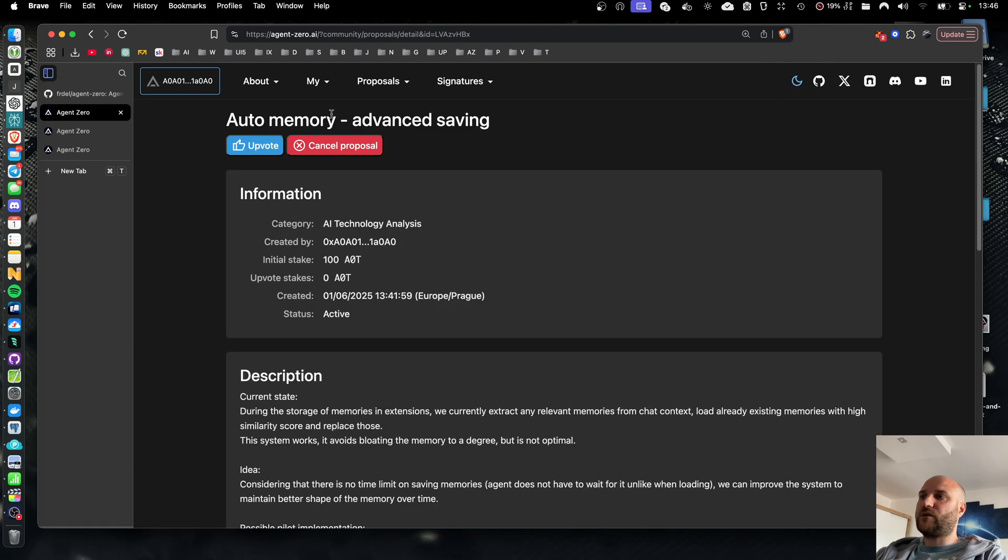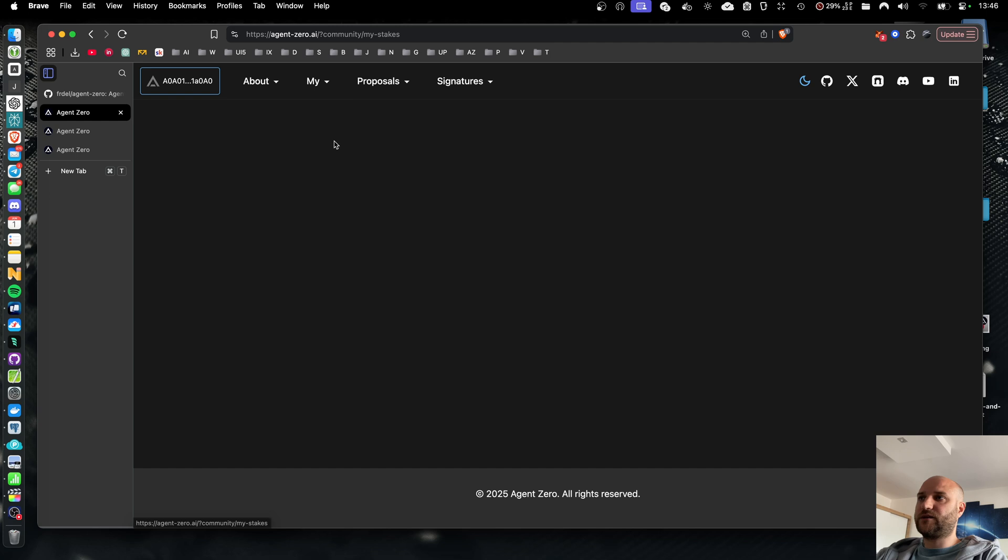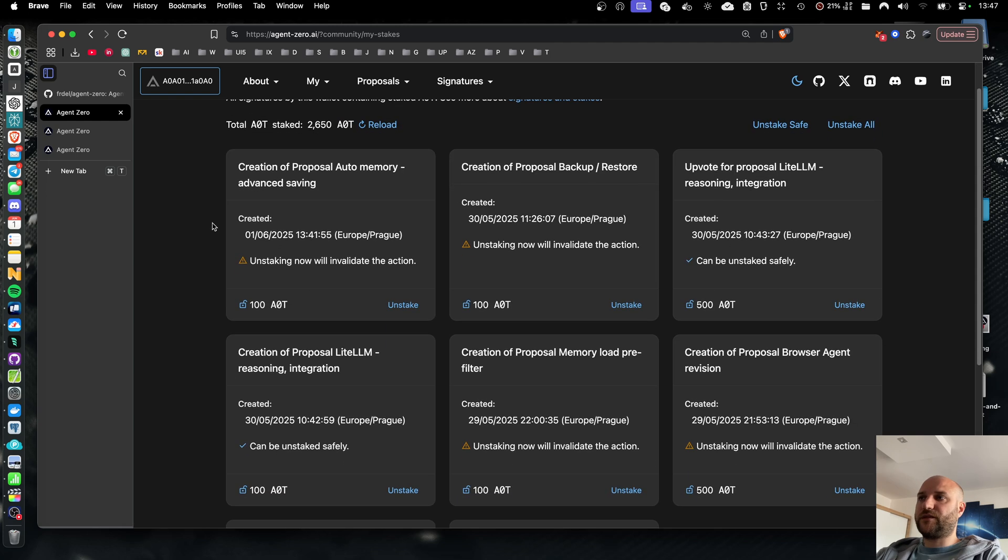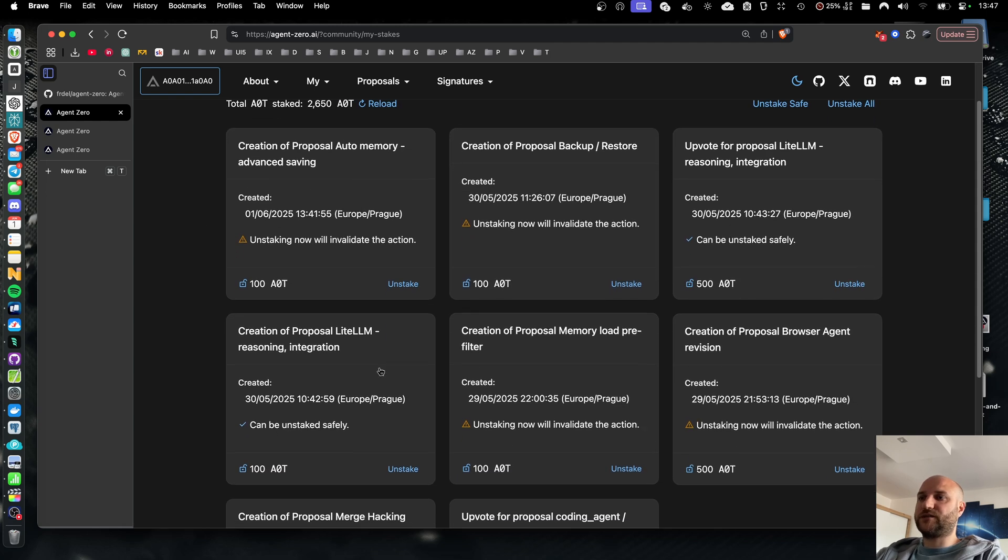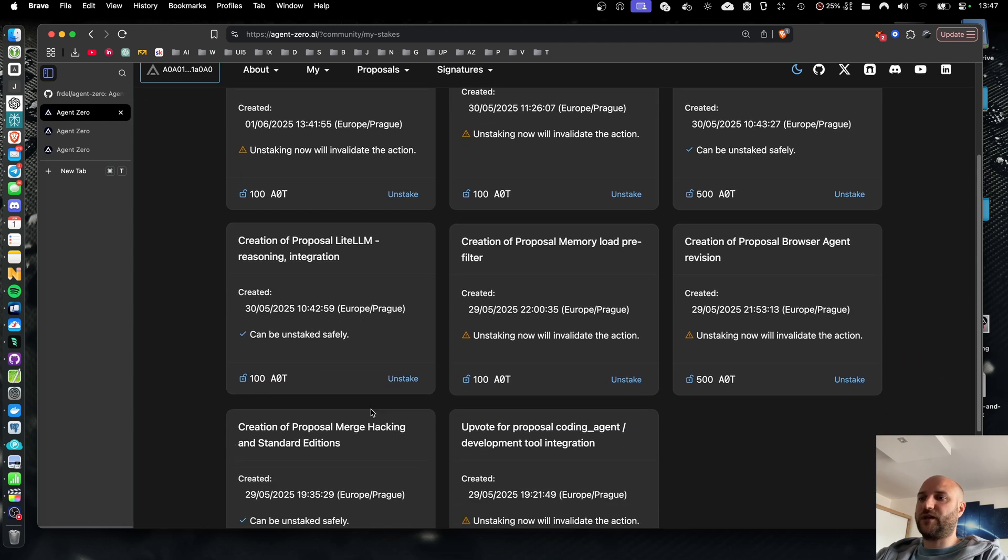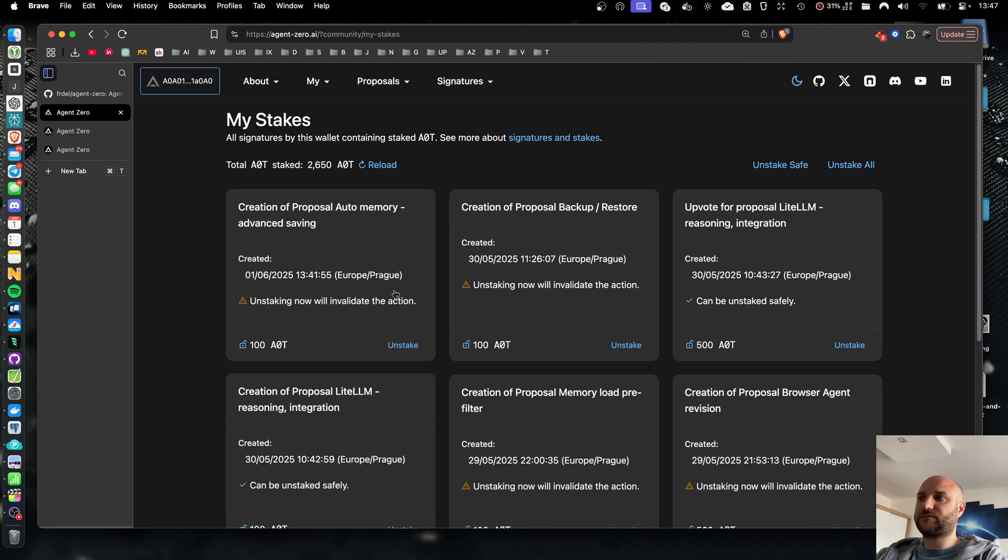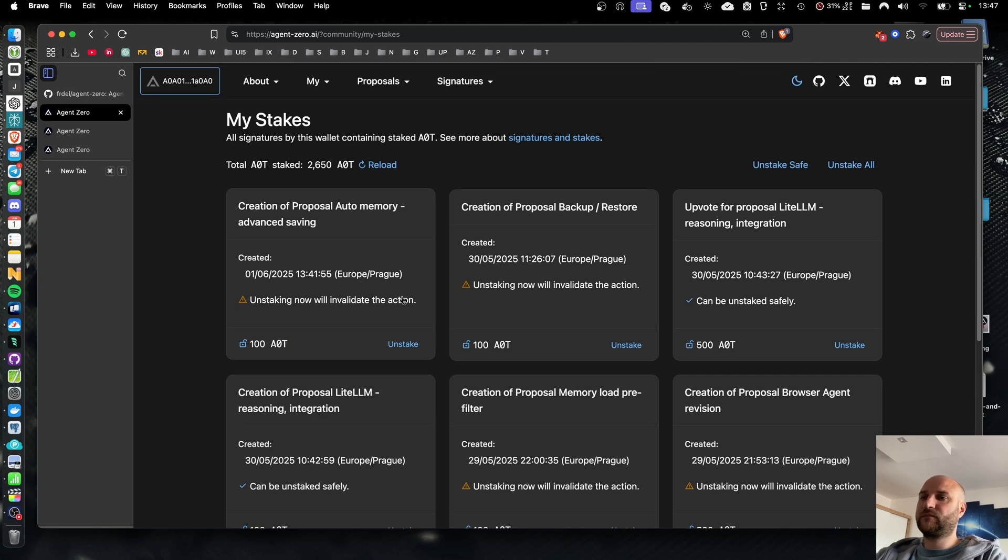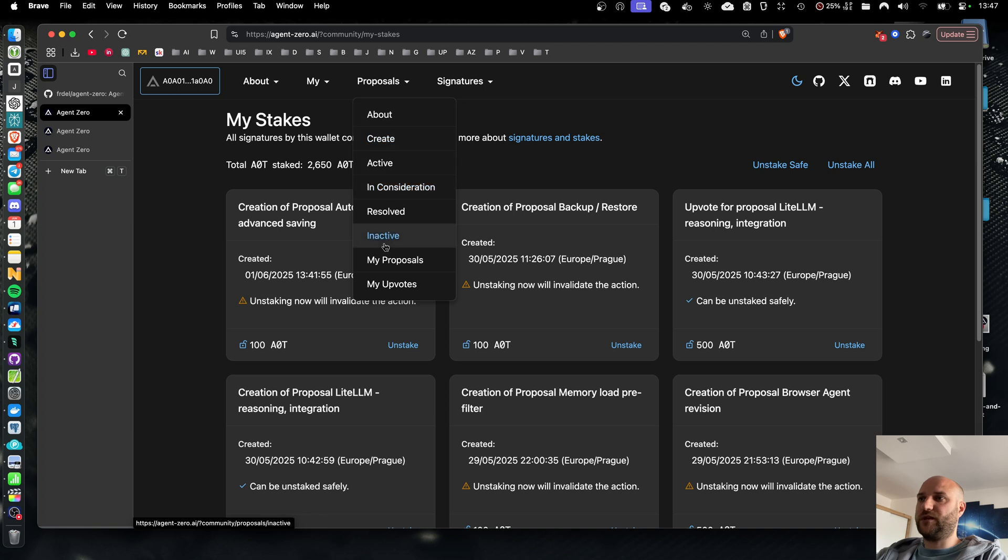This will give me back the initial amount I staked when creating the proposal plus any additional upvotes I created. Also any stakes I have placed in my signatures can be seen in my stakes section. And this is the list of all signatures on the blockchain from my wallet containing any AOT tokens as a stake. We can see that some of them have warning that unstaking now will invalidate the action. For example, if I now unstake the signature that I staked during the creation of the last improvement proposal, it will effectively cancel the improvement proposal, moving it to the inactive category.